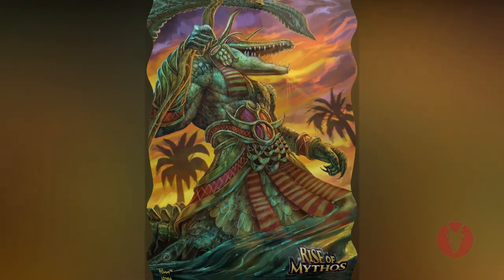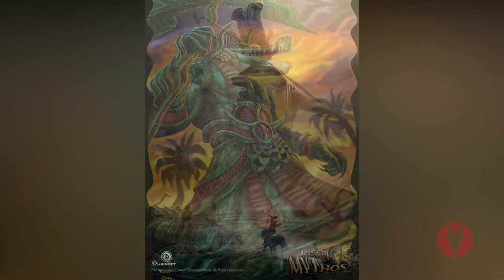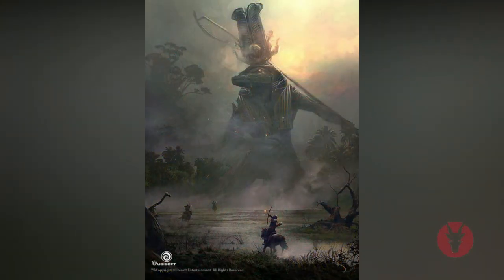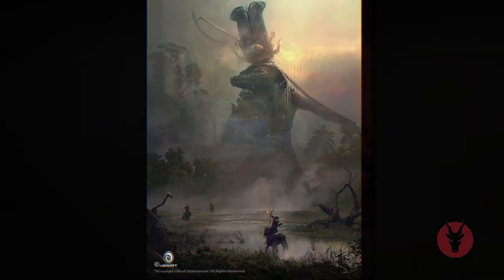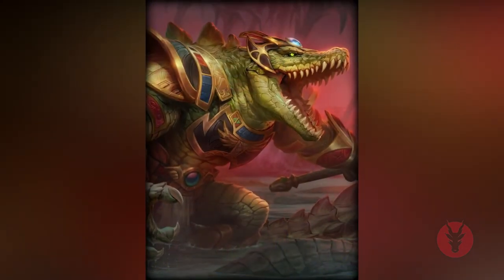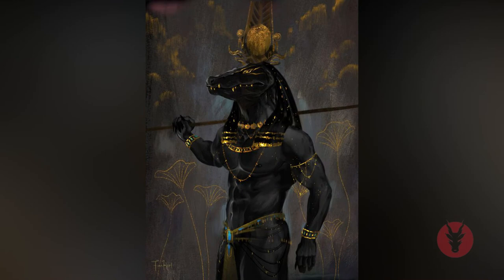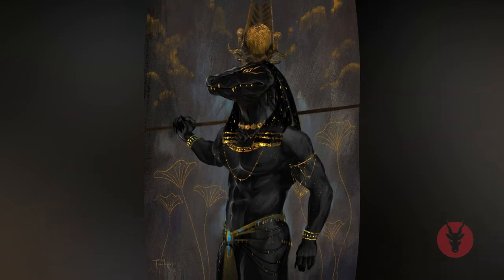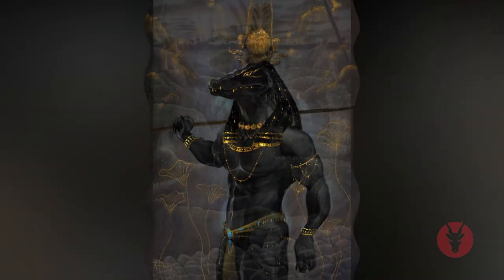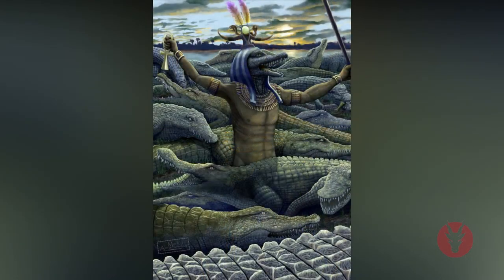Sobek was a crocodile god, depicted as a crocodile on an altar or as a man with a crocodile head wearing a headdress in the form of the sun disc with upright feathers and horns. Sobek's main cult centers were at Medinet el-Fayum and at the temple of Kom Ombo, which he shared with Horus and which still exists today. There was a pool at Kom Ombo containing sacred crocodiles, and it is still possible to see original mummified crocodiles at the temple.